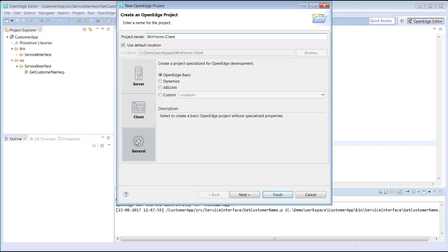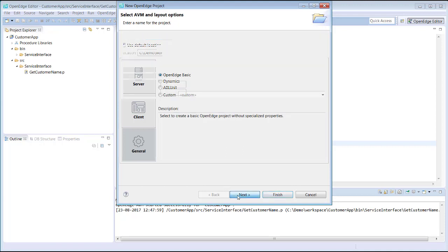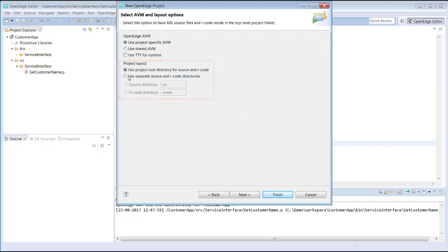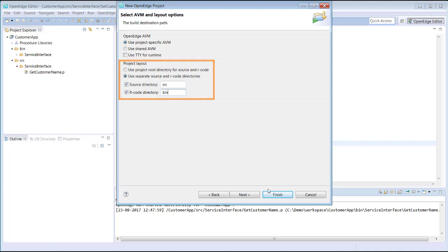In the future, if you find your project does need to support additional features, this can be done by adding facets. We select Next. We want to use Source and Bin for the top-level project folder names, so we make the necessary changes. We select Finish to create the project.